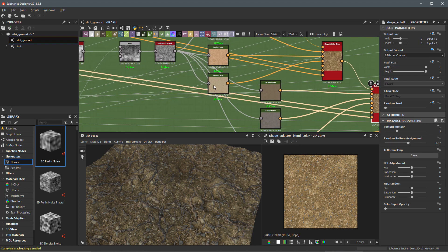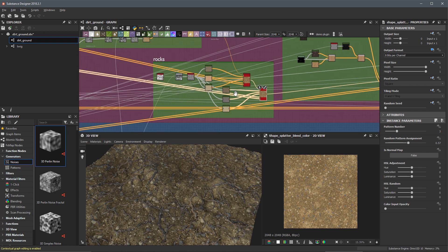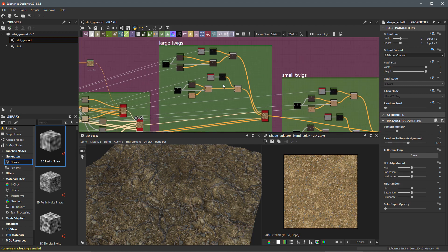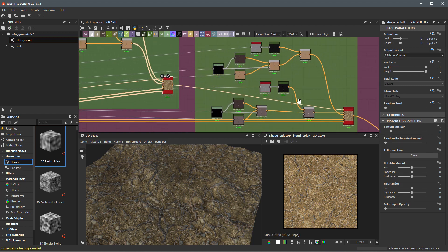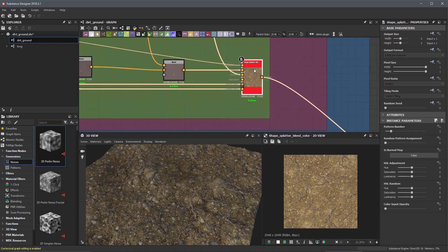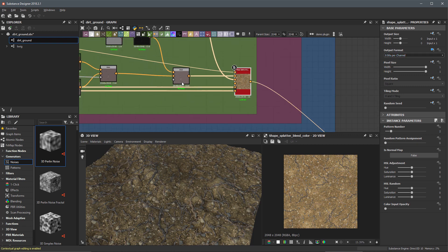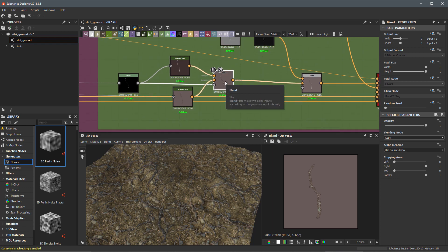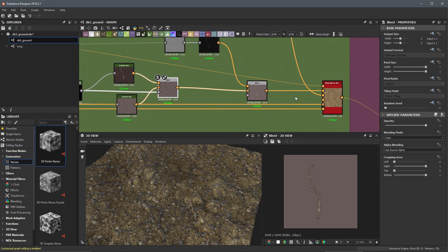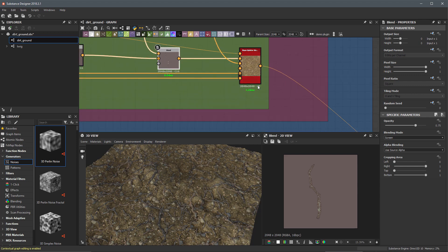We've taken care of the ground and the rocks. Moving over to the large twigs, I can see the shape splatter blend color is again at 32 float. I'll come to output format, set it to absolute 8 bits per channel — color 8. I'll do the same on the last shape splatter blend color. The key idea is to be fully aware that you can change the output format on any node to manage color depth and optimize your graph.